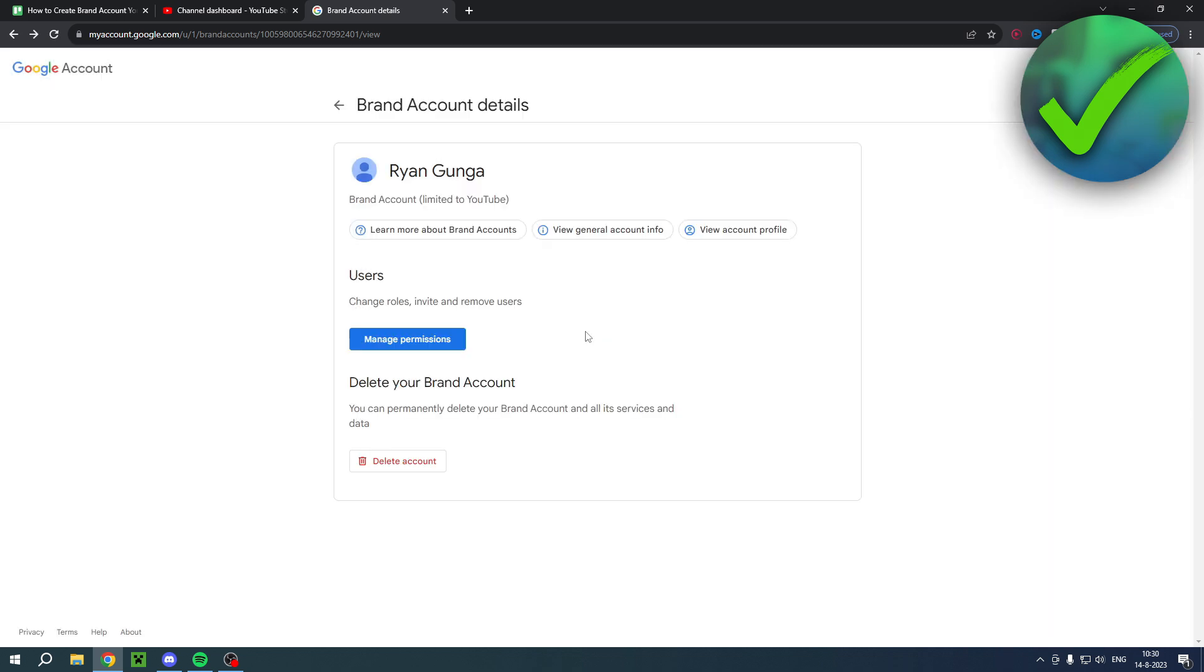That's how you can create a brand account in YouTube. I hope this video helped you out and let me know in the comments if it did. I'll see you next time.